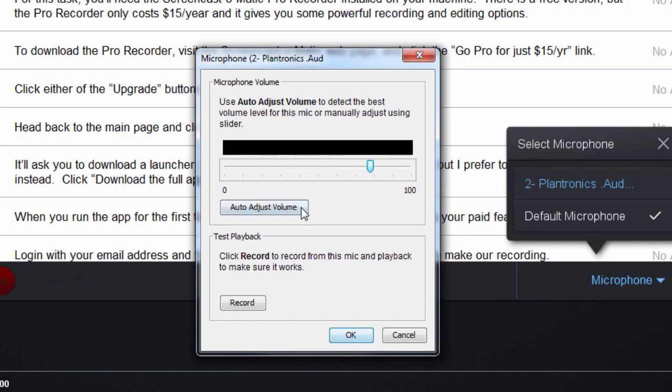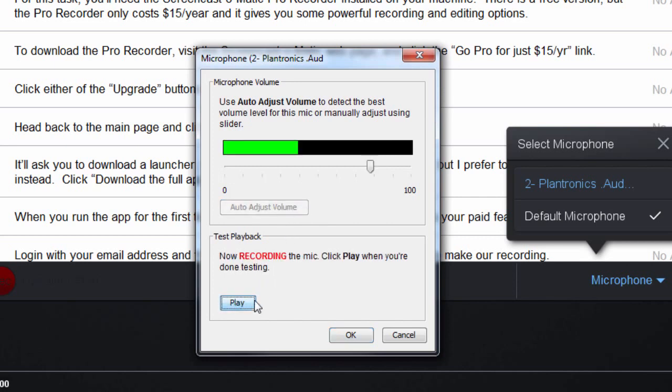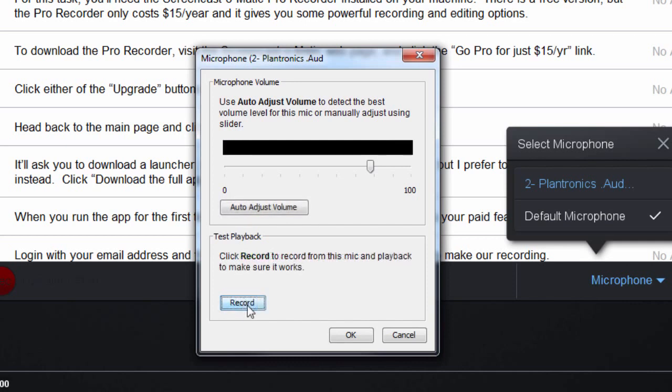You can click on Auto Adjust Volume or click Record under Test Playback and speak into your microphone. Then press Play to listen to your recording sample. Adjust the volume as needed and click OK to apply your settings.